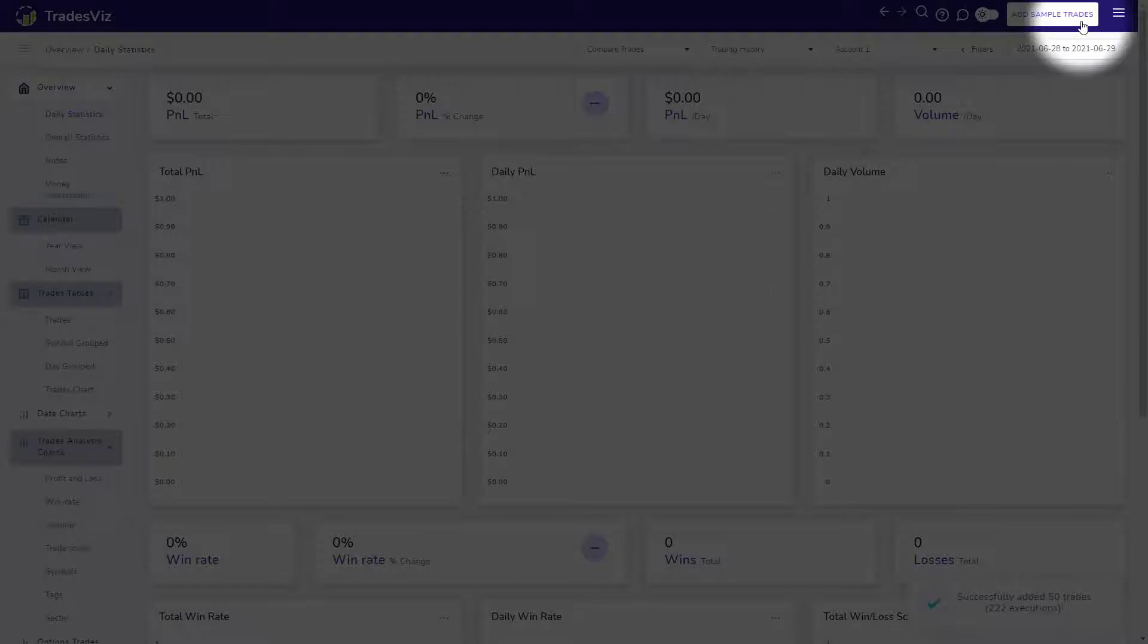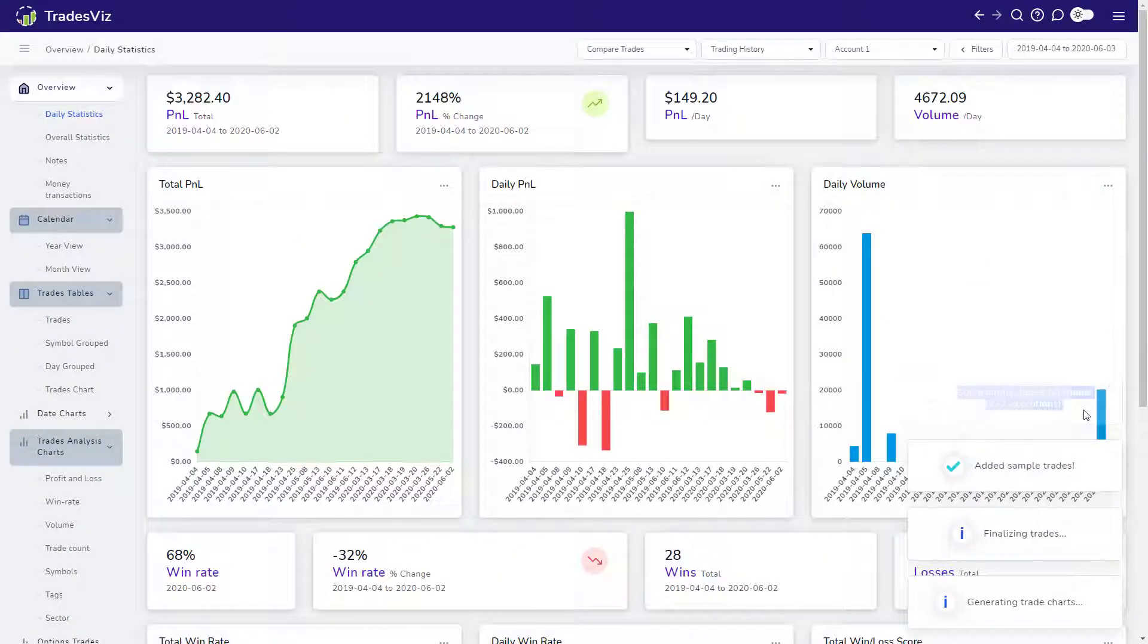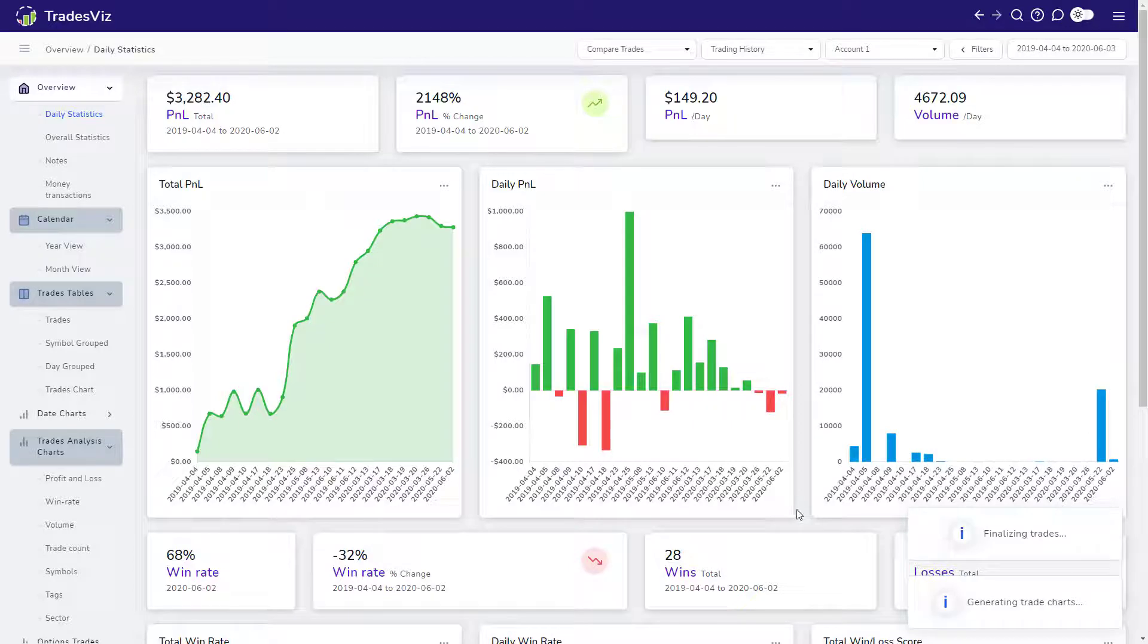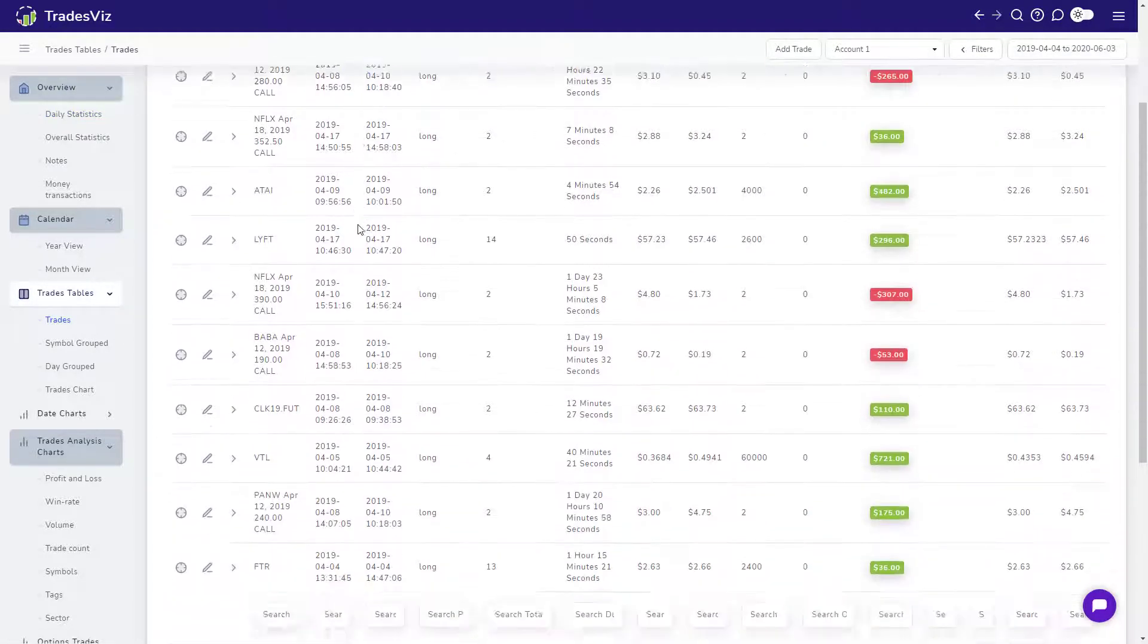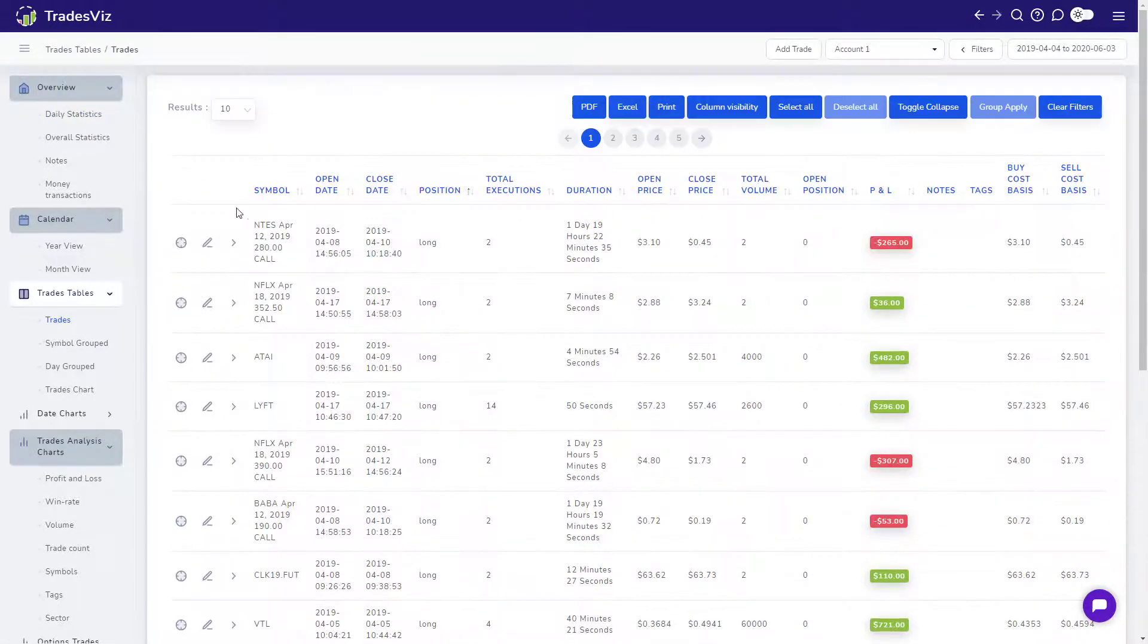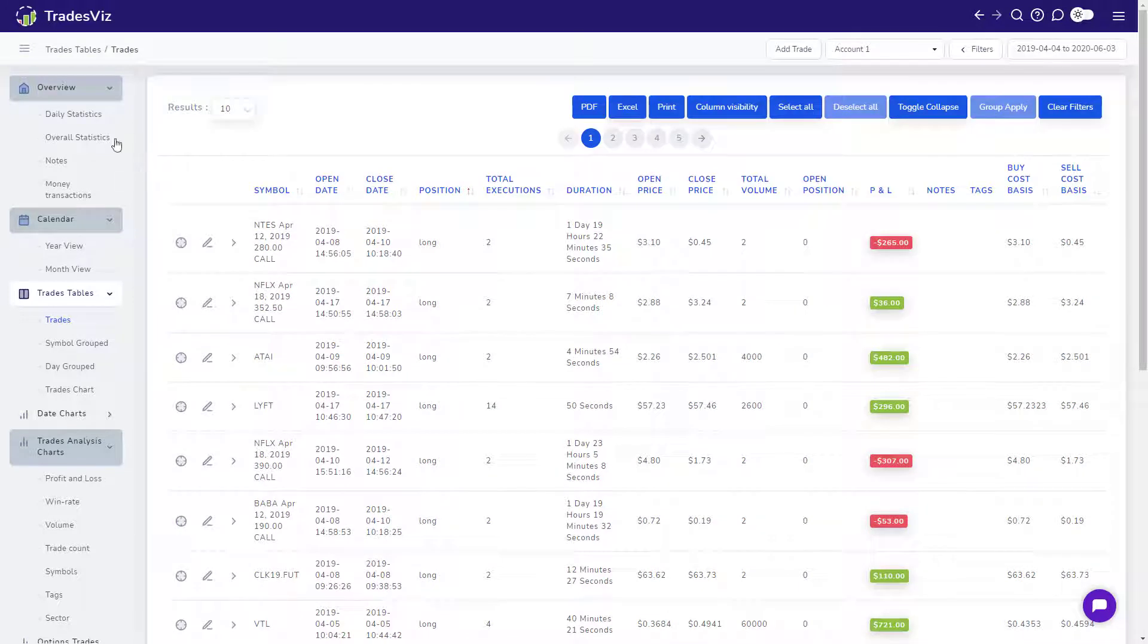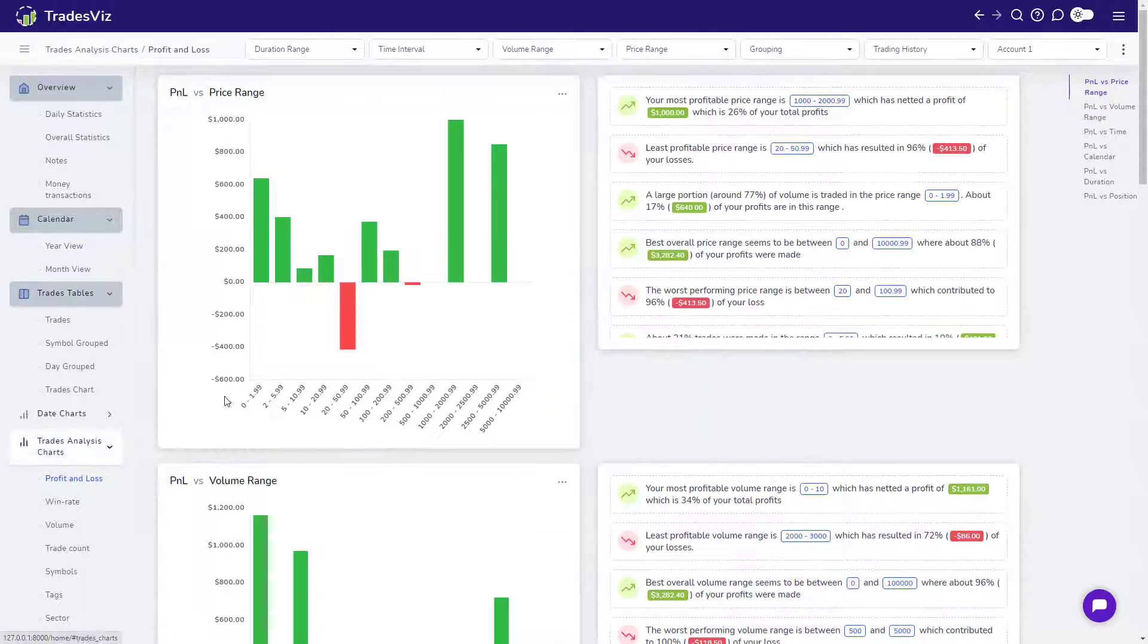Note however, that this button is only available if you don't have any trades in your account. Now, we can see that some trades have been added to our account and we can already see the daily profit and loss charts. We can now explore the other sections of the dashboard such as the trades tables, the performance analysis charts, and more.